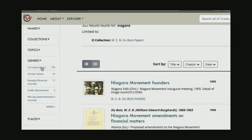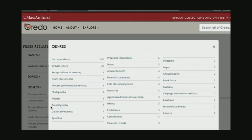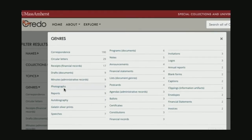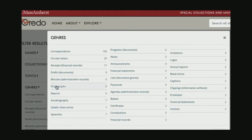If I open that up, you'll see the different types of content available in the collection — there's correspondence, circular letters, receipts, drafts, minutes. But that's not what I'm looking for, so I'm going to open it up again with the More button. That will bring up a larger list of genres available in my search results. And here it is — I've been looking for photographs, so I'm going to select this photograph genre.